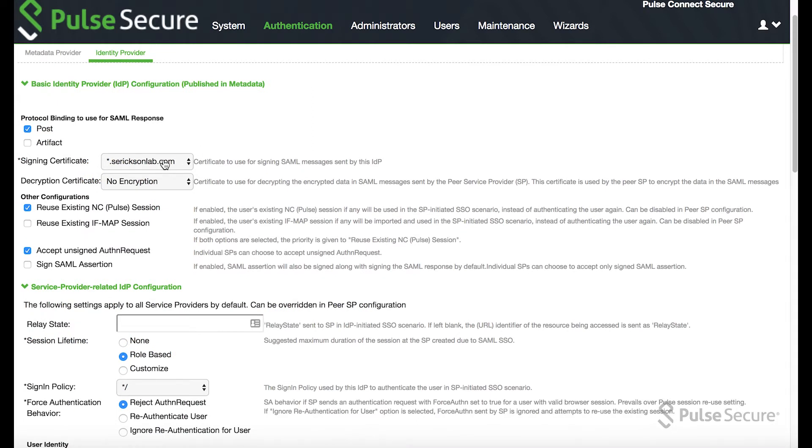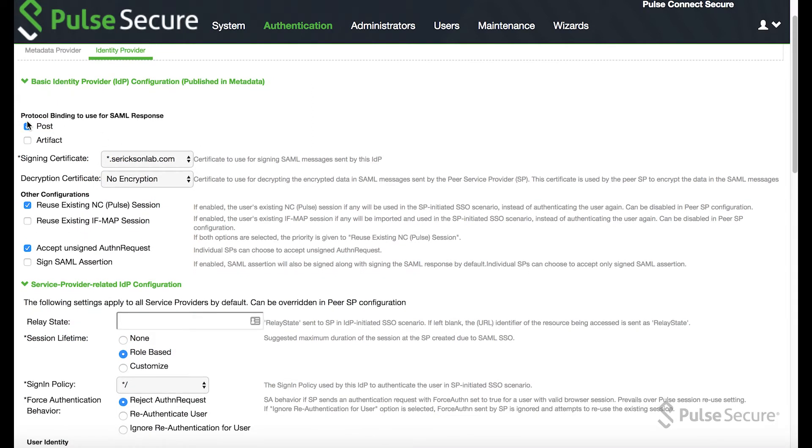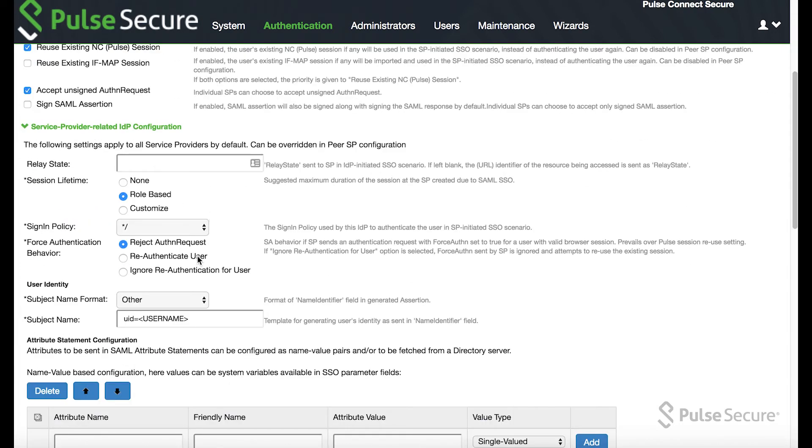Next you want to check these settings to make sure these are all online. You want to post, reuse existing, accept unsigned auth. Make sure you get your signing certificate that's used on the PCS appliance.